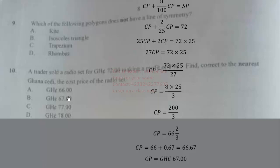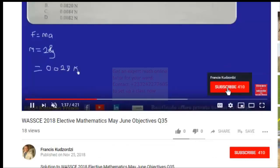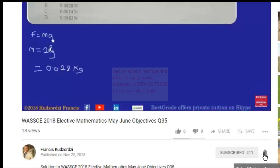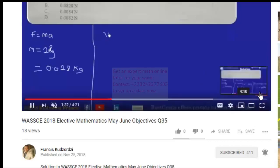Don't forget to subscribe to this channel and share with your colleagues if you liked this video. Click the subscribe button and also click the bell icon so that you get a notification whenever a new video is uploaded. Thanks for watching!